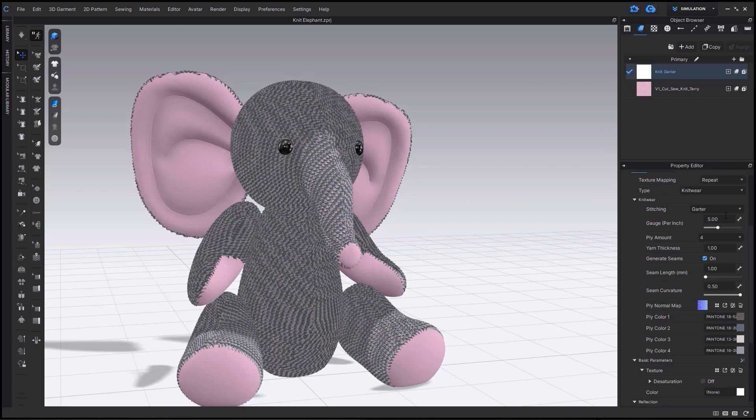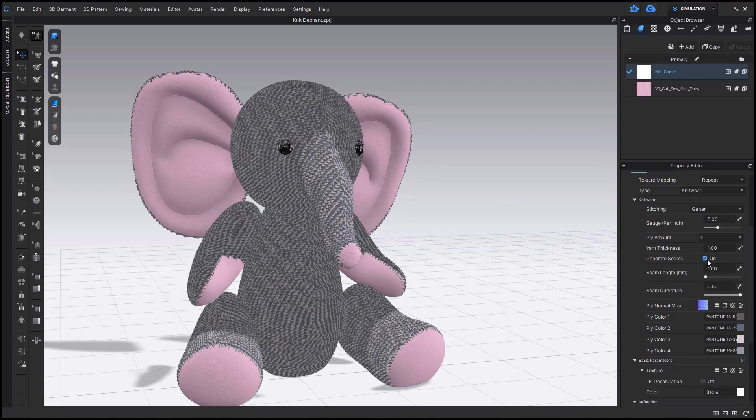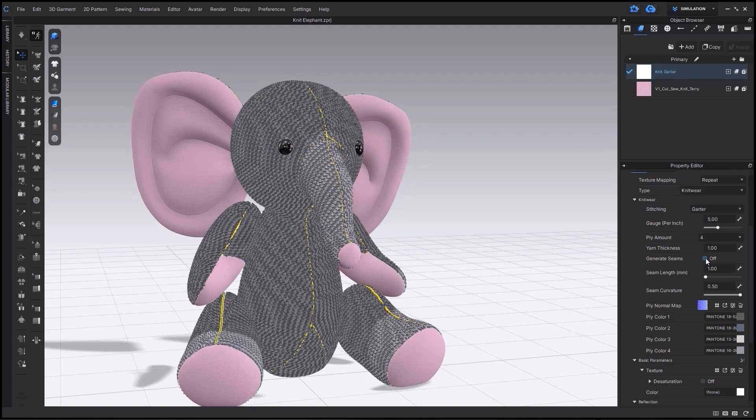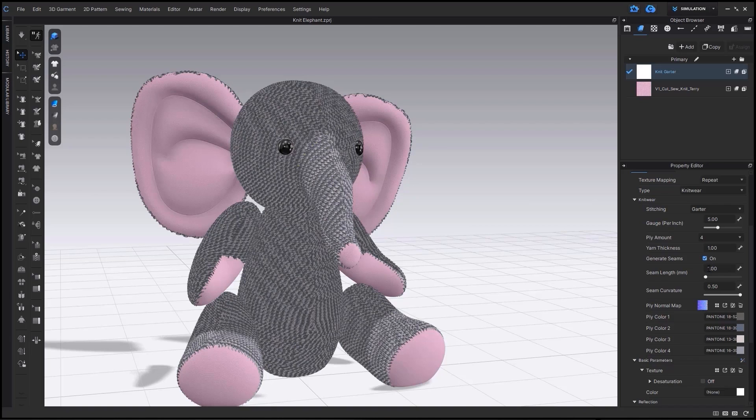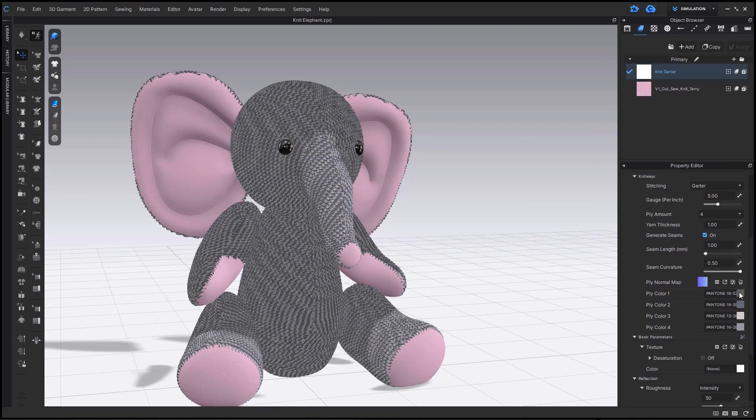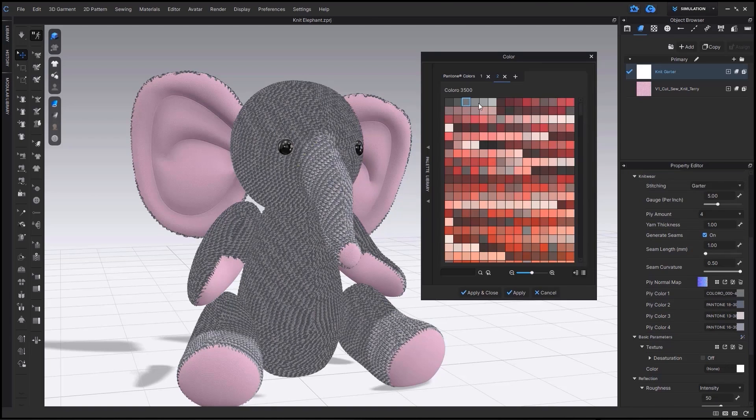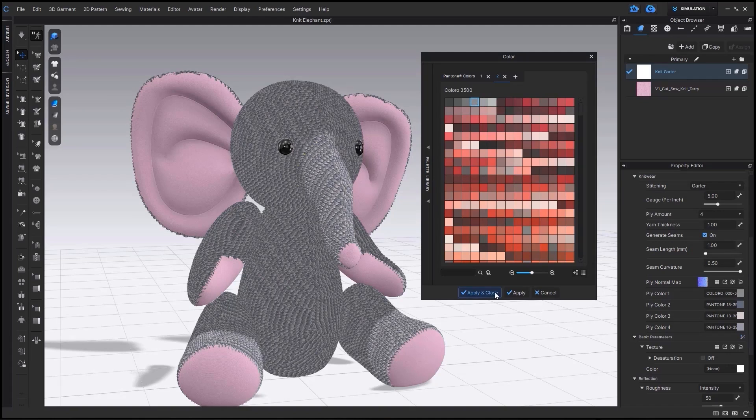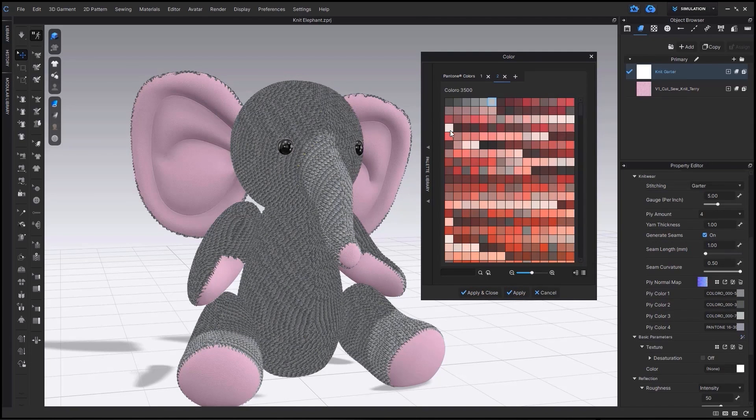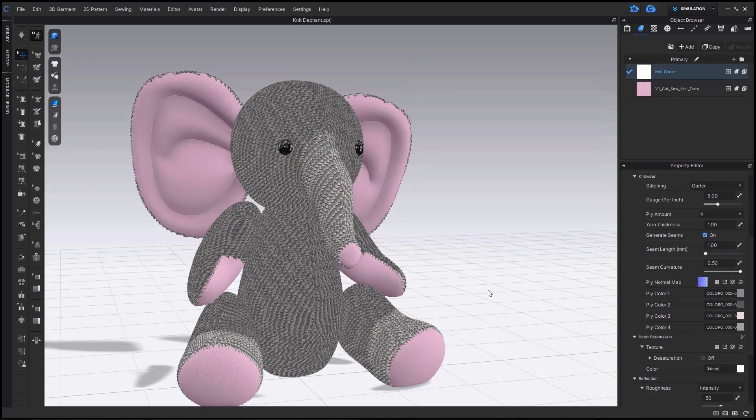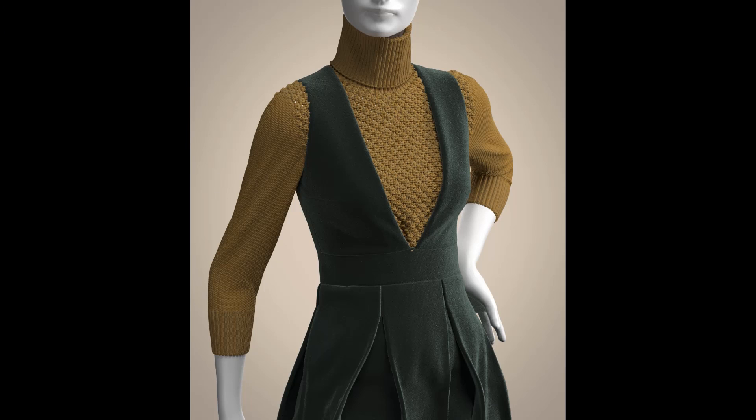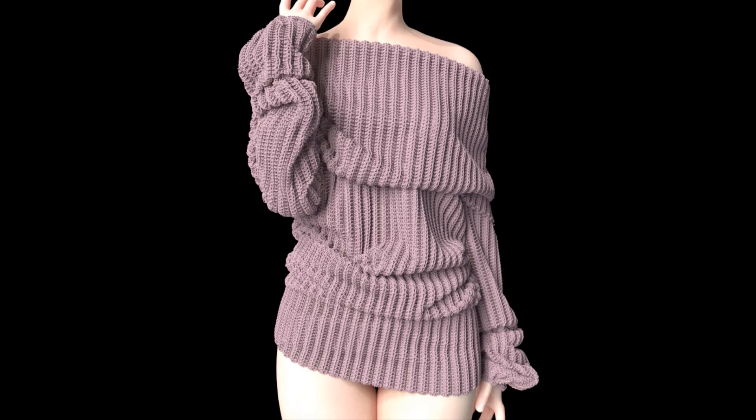There's also now the ability to change out each ply color for a marled knit look, which is also really cool. You can see through these renders just how realistic this new knitting feature looks.